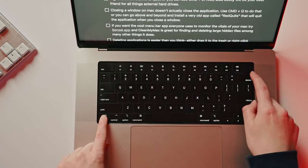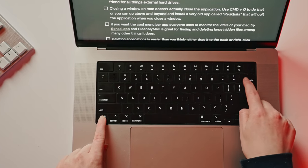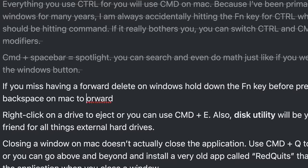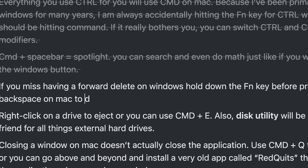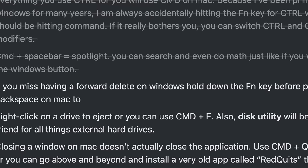If you miss that forward delete key — which I actually use all the time — don't fret. You can use the Function key before you press Delete to forward delete text. I don't know why it's Function-Delete; I feel like it'd be more natural for it to be like Command-Delete, but that does other things.